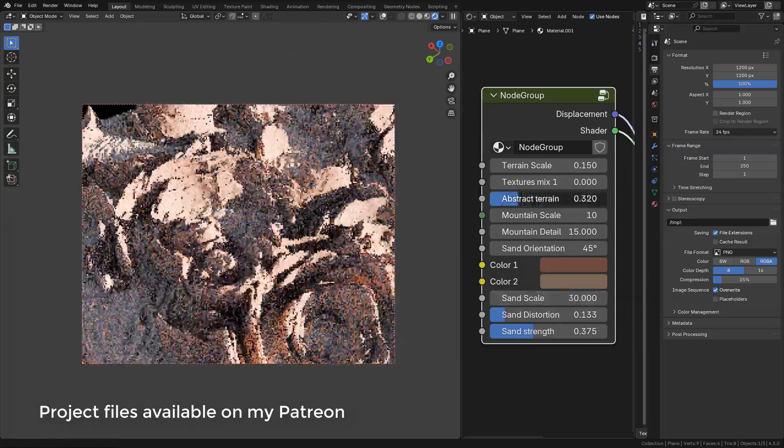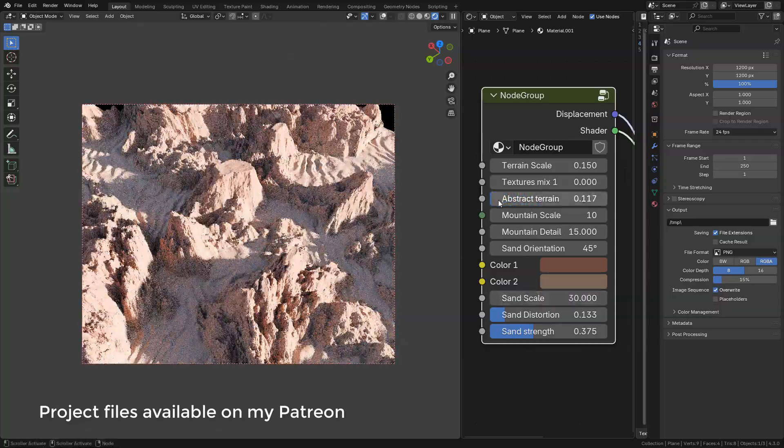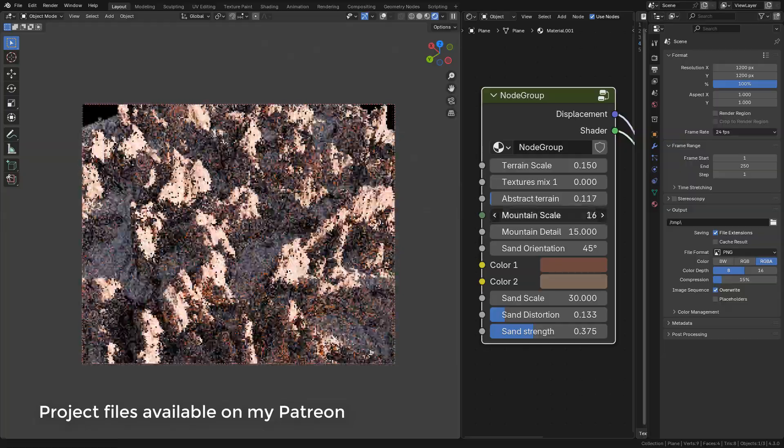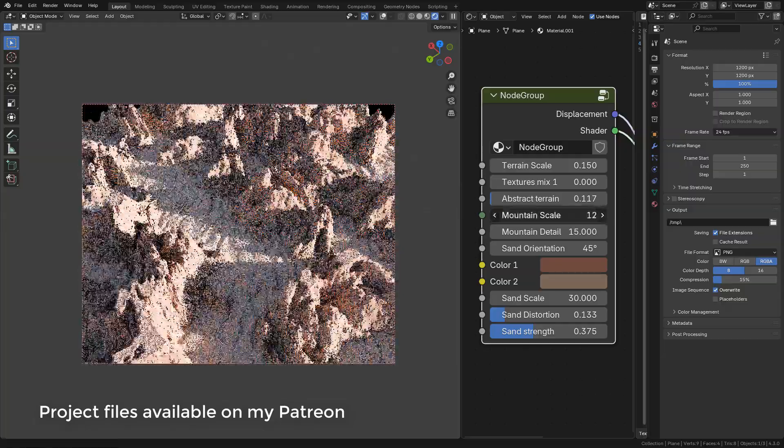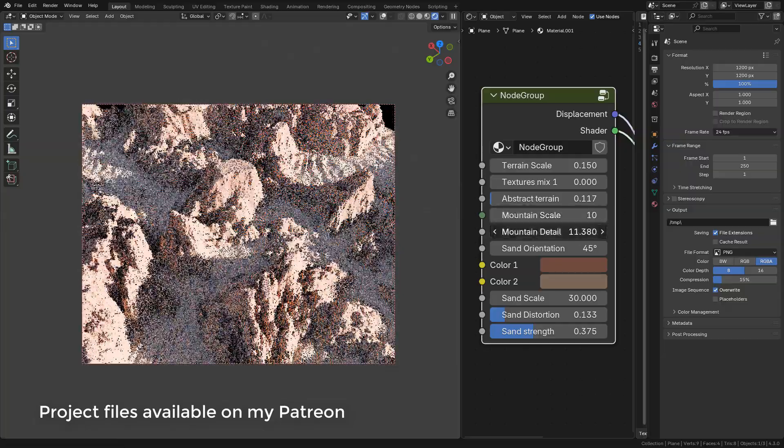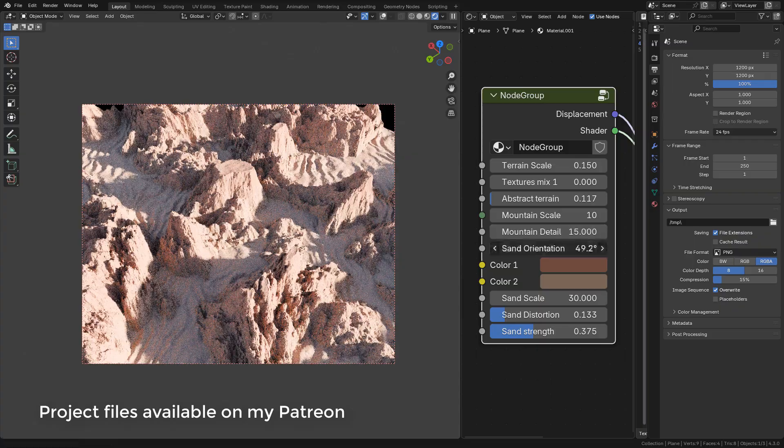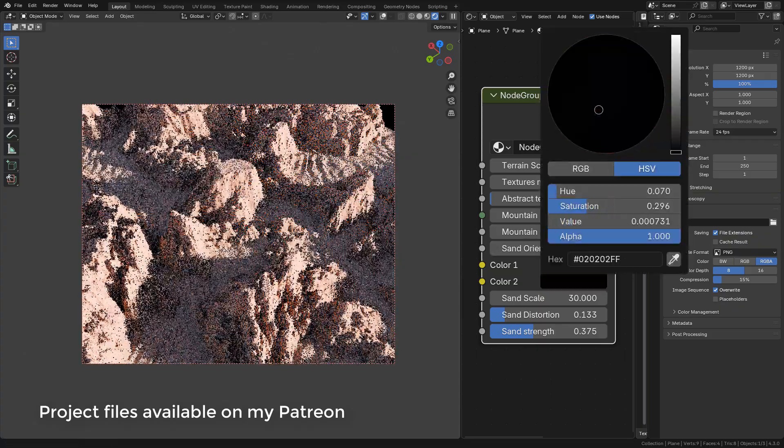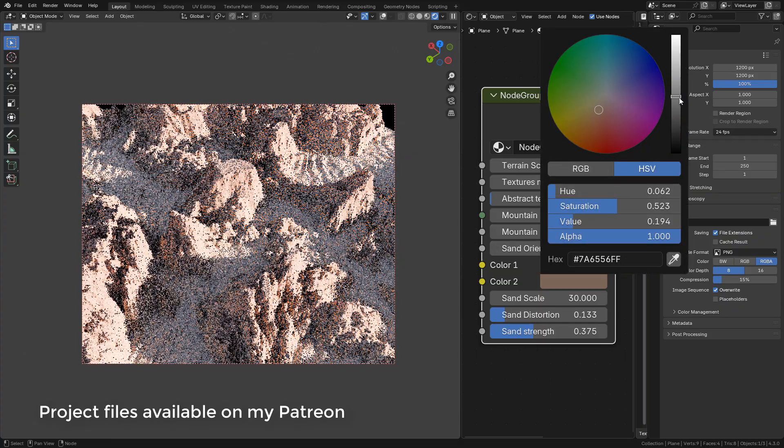If you need to create a terrain to export, you can use the landscape add-on. I have a tutorial for that. Thank you for watching. See you next time.